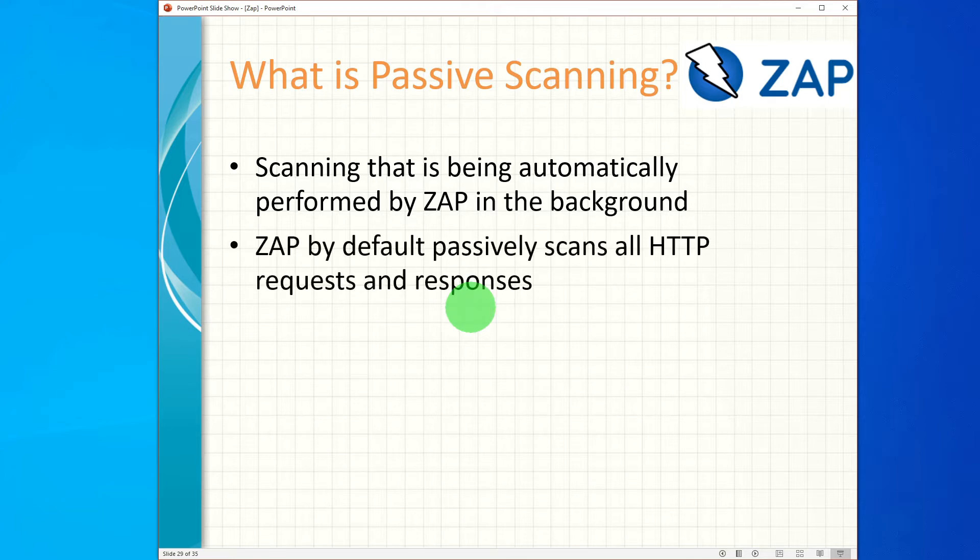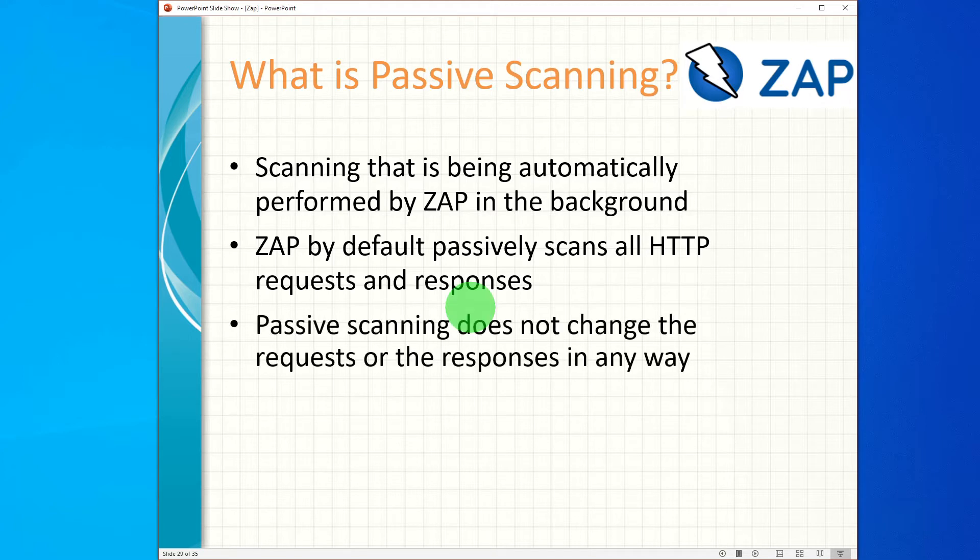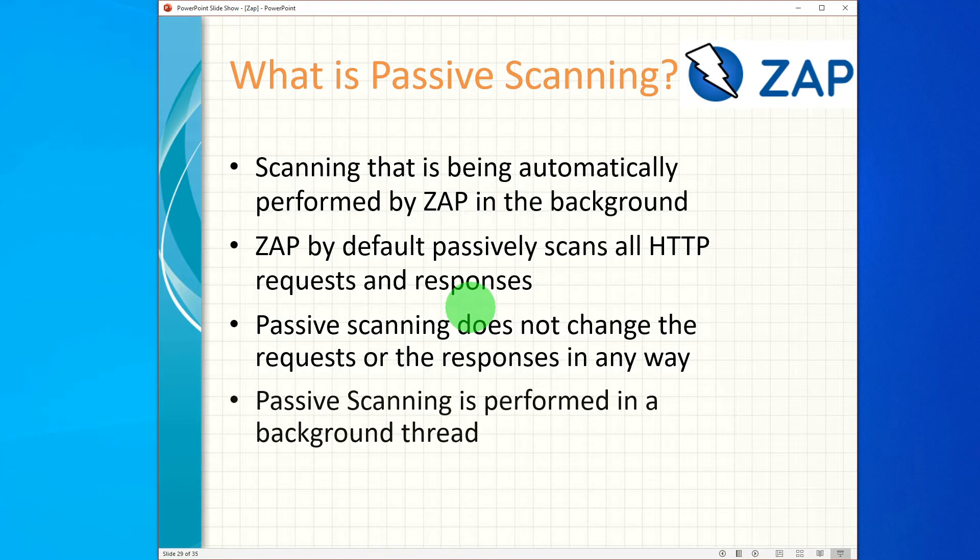ZAP by default passively scans all HTTP requests and responses sent to the web application under test. Passive scanning does not change the requests or the responses in any way and is therefore safe to use. Passive scanning is performed in a background thread to ensure that it does not slow down the exploration of the application.